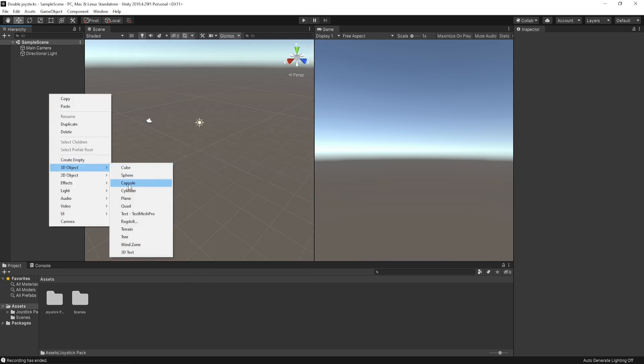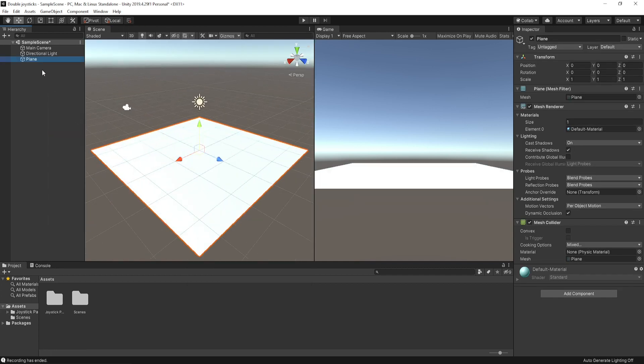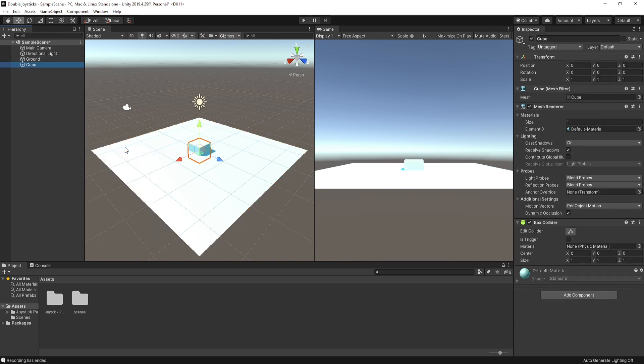Click on the hierarchy and create a plane and rename it. Also create a cube and set the wire position to 0.5. I just renamed it called player.